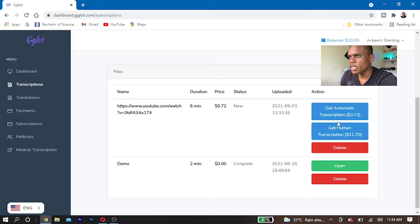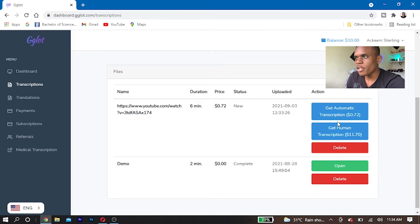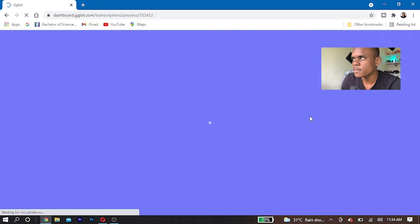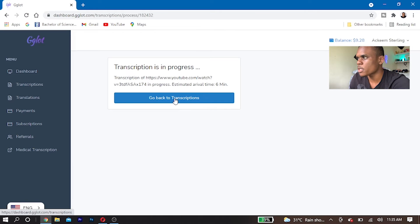The price for this file is $0.72. I can now get the automated transcription. I find this very useful because if you had to pay someone to do this translation for you it might take a lot of time. This is basically an automated generated transcription so it might not be perfect, but I'm going to see how well it translates my video into a different language. I'm going to go ahead and get the automated transcription. It has now been processed — click go back to transcription.